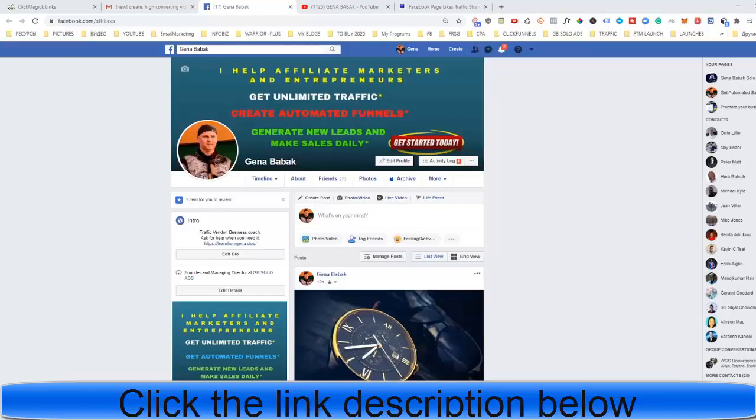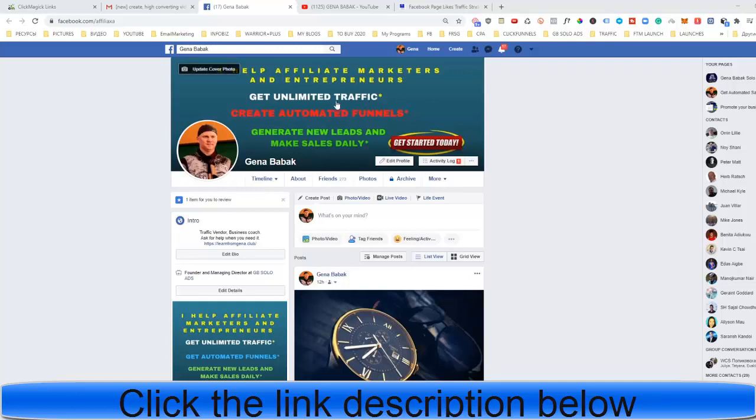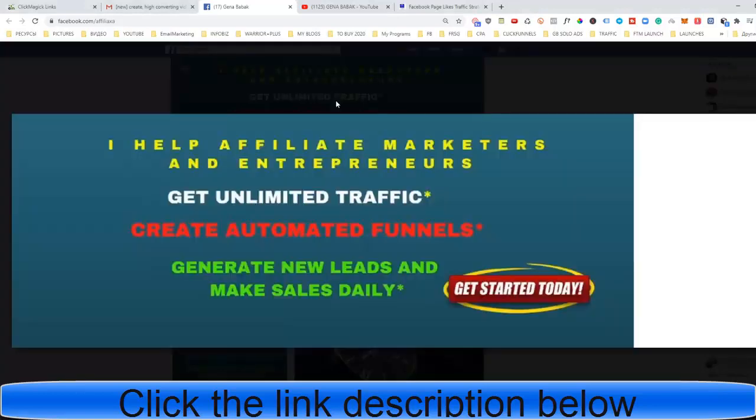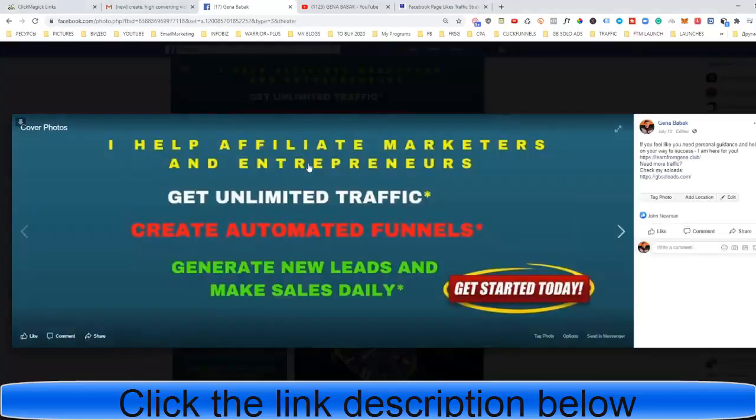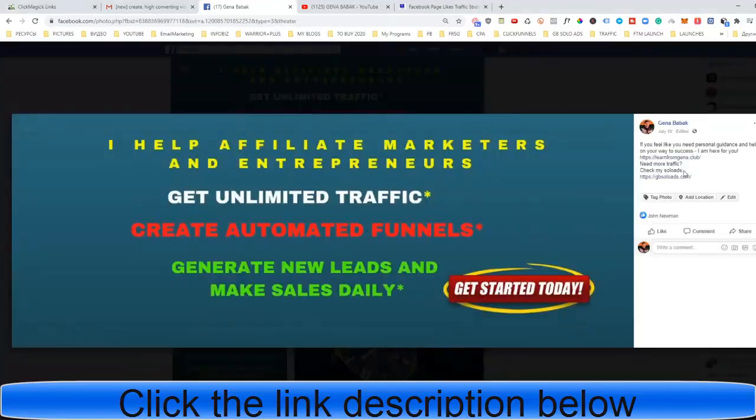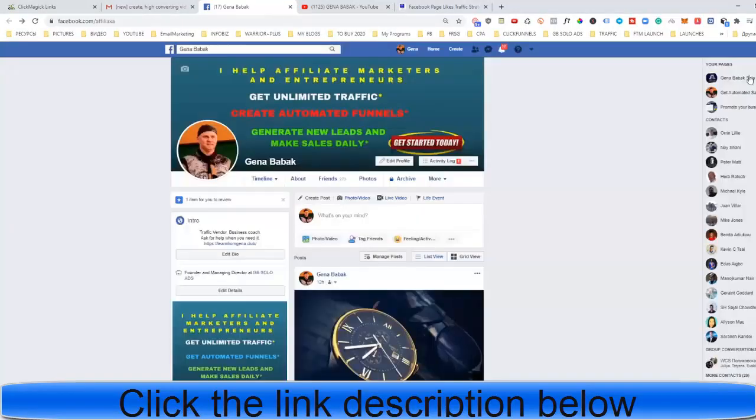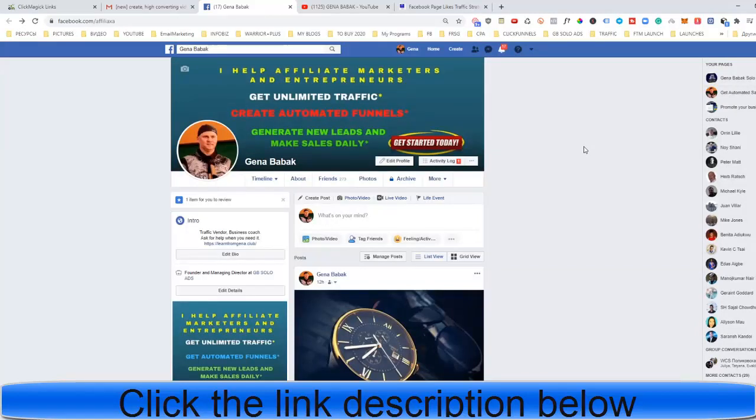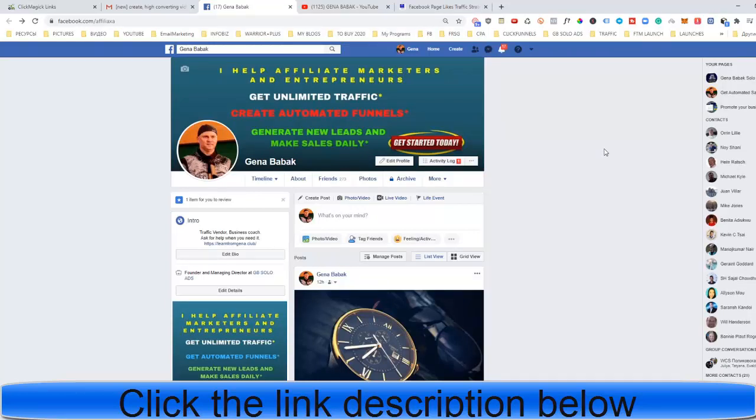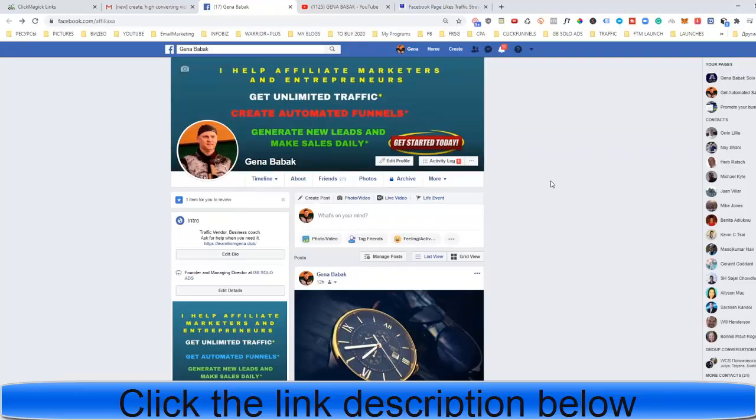Okay guys, now you have created your Facebook brand funnel which includes your Facebook profile cover connected to your funnels, your Facebook business page, your Facebook group, and so on. But now you may ask me, okay Gina, how can I get traffic? How can I get those people to visit my Facebook brand? And this is how you do this little trick.